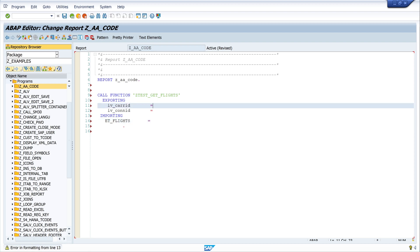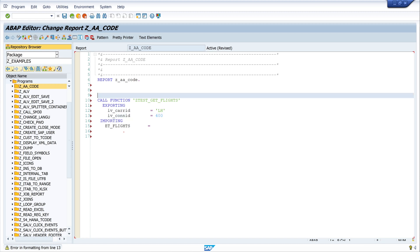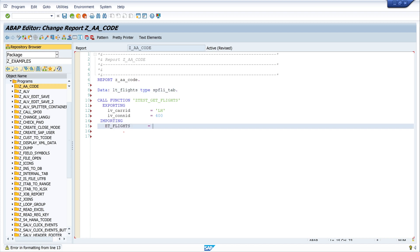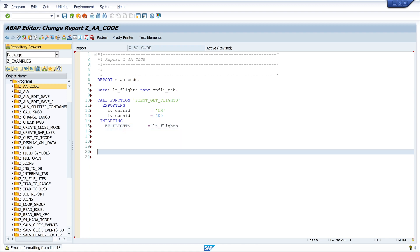The next thing we have to do is to fill here our import values, for example LH and 400. And we have to declare a variable for the export table, for our export value, and I call it LT_FLIGHTS of type SFLIGHT_TAB. And now let's write this here, LT_FLIGHTS.